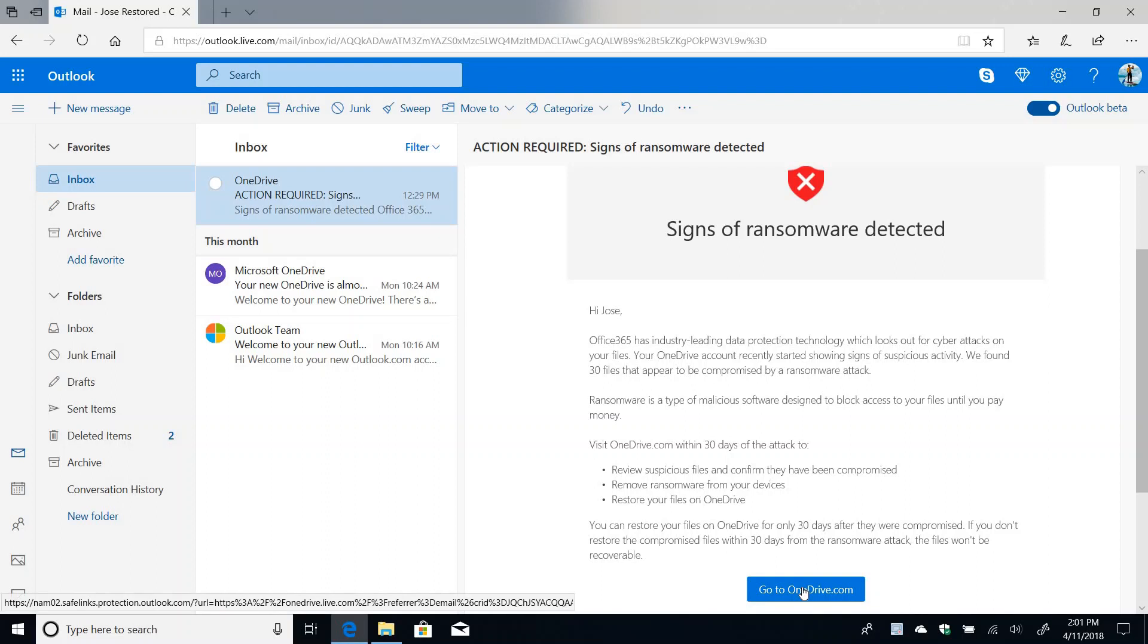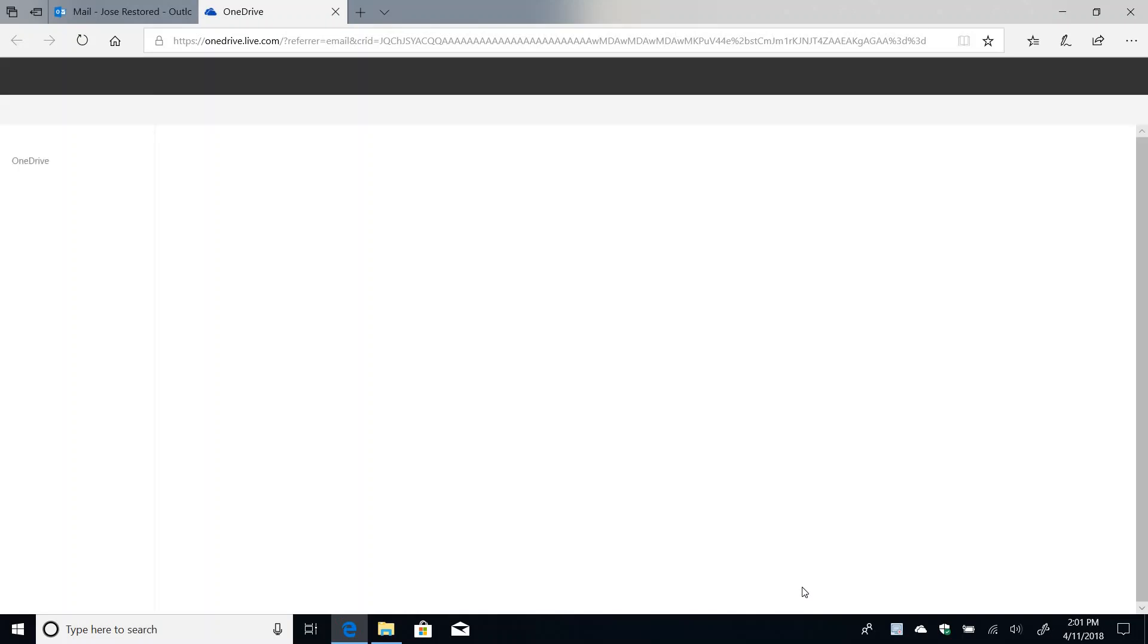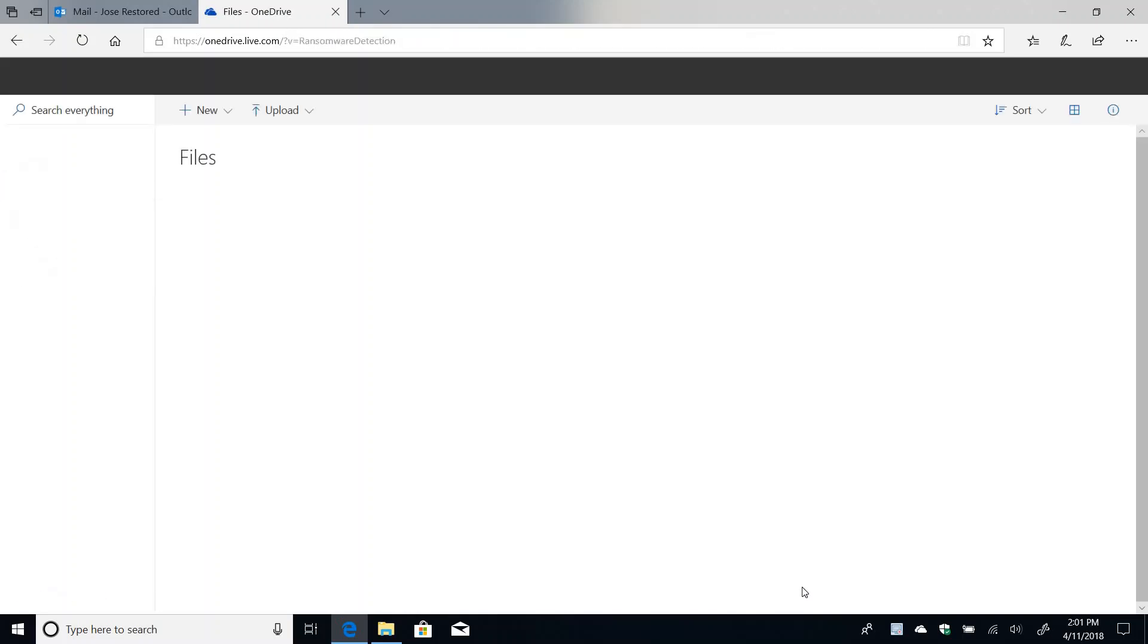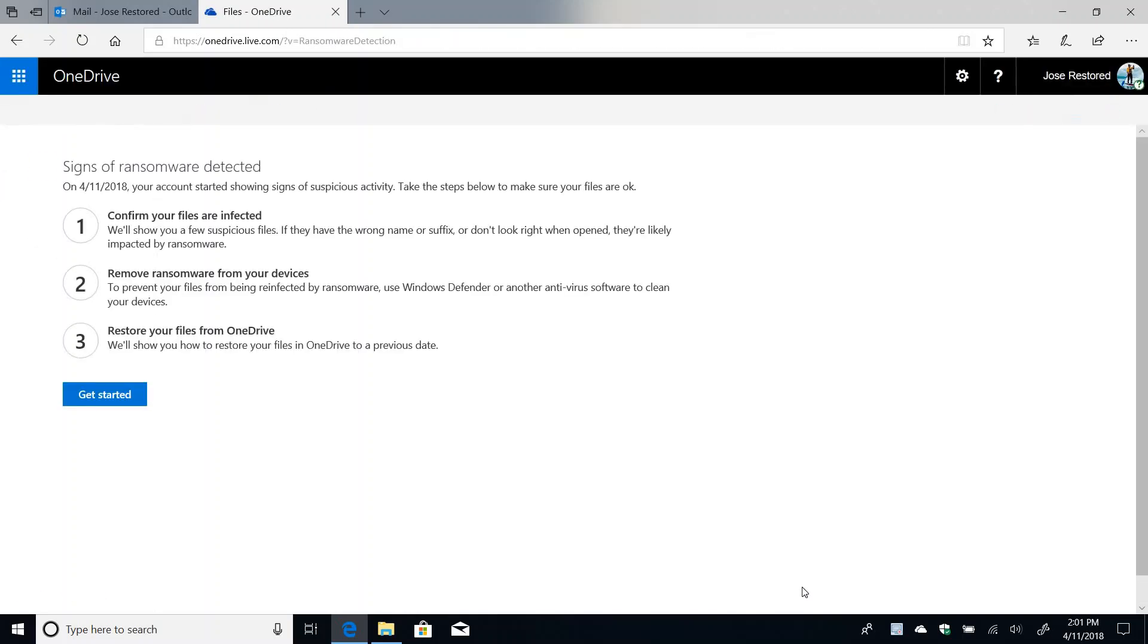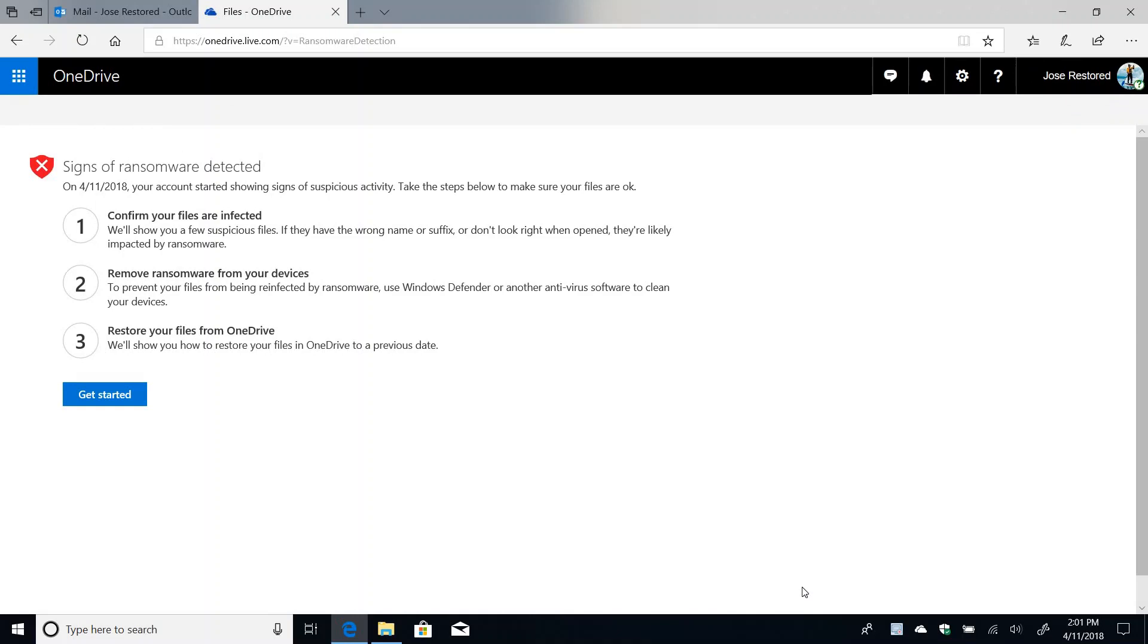I'm going to click on the link. And what's going to happen here is we're going to have to go through a few steps and these steps are going to help me take care of this problem. So once you click on that link, you will first have to confirm that your files were infected. Then you have to make sure that ransomware is removed from your machine.